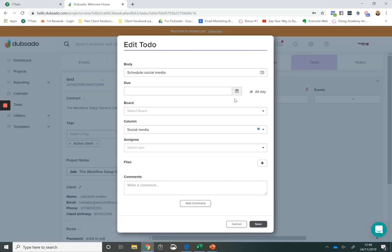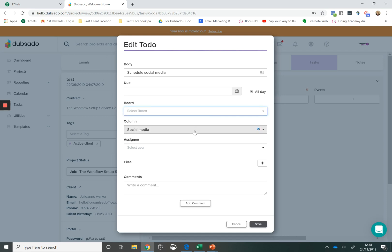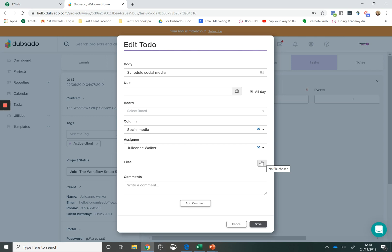You can give your tasks a due date. You can apply it to any board. You can move what column the to-do item is in. You can assign it to a member of your team. You can upload files to it as well, but you have to click into the to-do to actually view the file. And you can write comments.